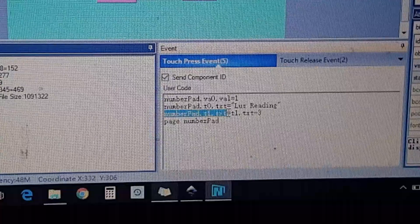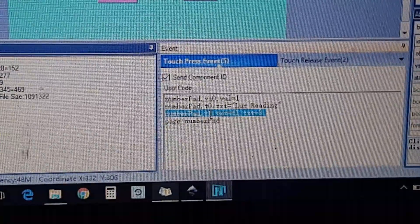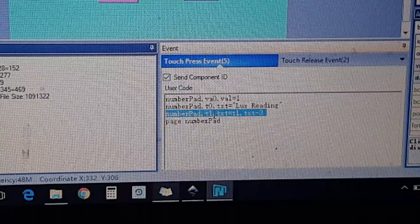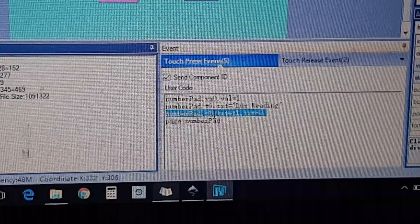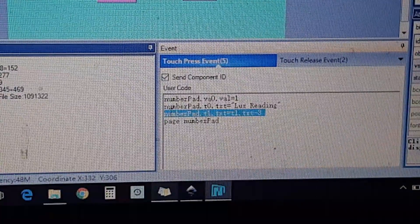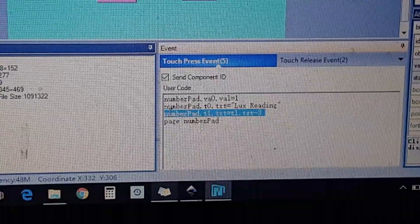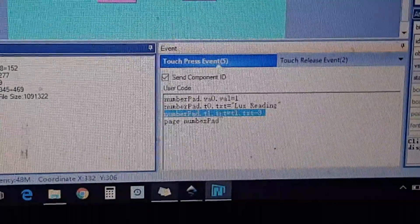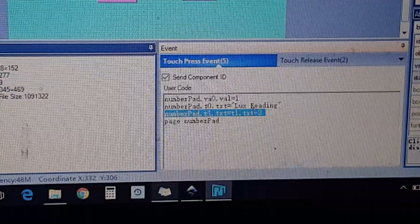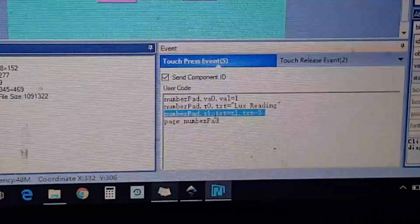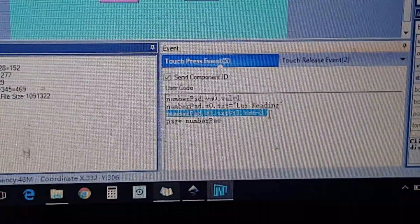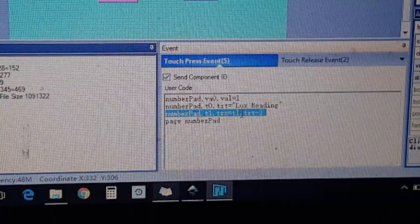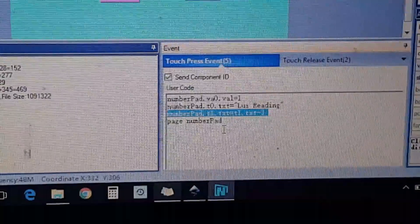The third line is: numberpad.t1. T1 is text one on this line here. This line I added after looking into the Nextion editor manual - it didn't have this line. Without it, it would constantly show whatever was last displayed on the screen. This one is a clear screen on the number pad, so it's numberpad.t1.txt = t1.txt minus three - minus three because it's only going to display three characters.